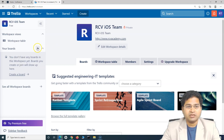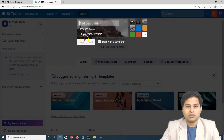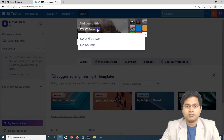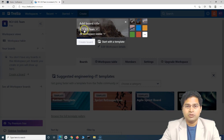To create a board, either click on the plus sign or click on 'Create a Board.' It will ask you for the board title, and there is an option for changing the team directly from here. Since we want to create it in the iOS team, we'll just keep it as is.